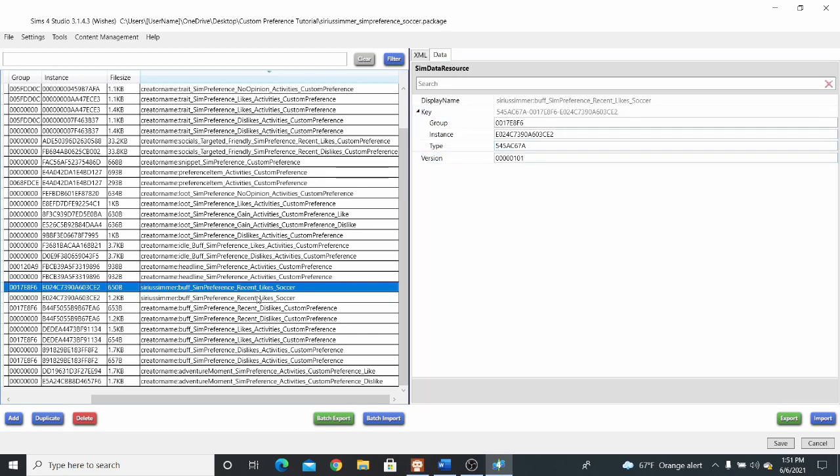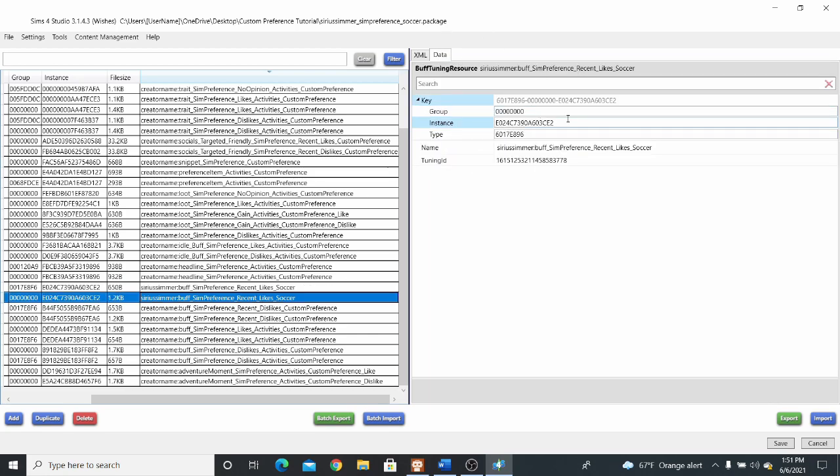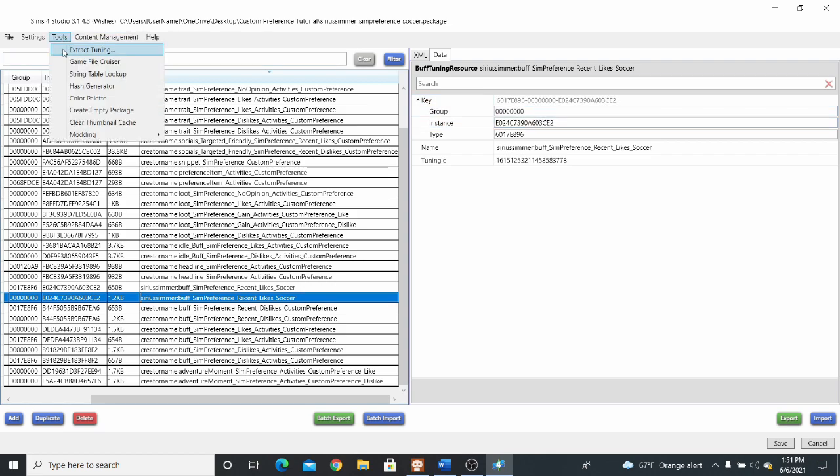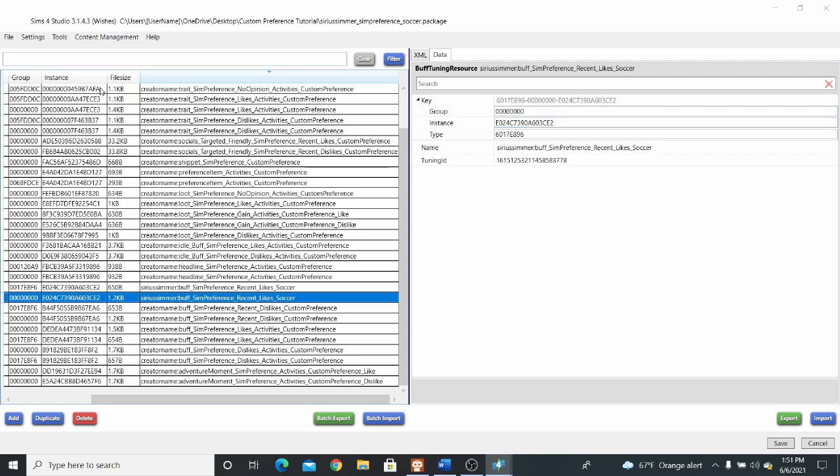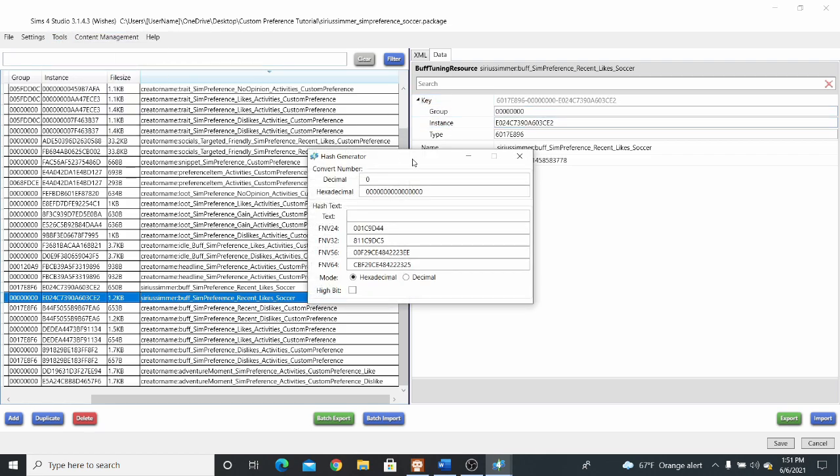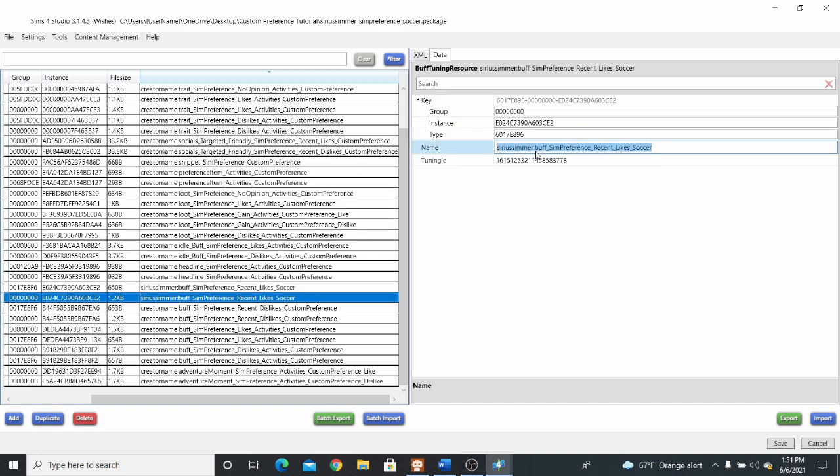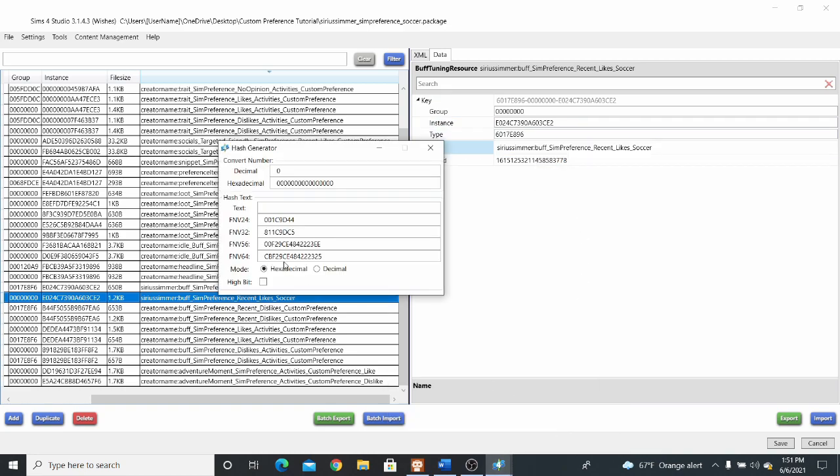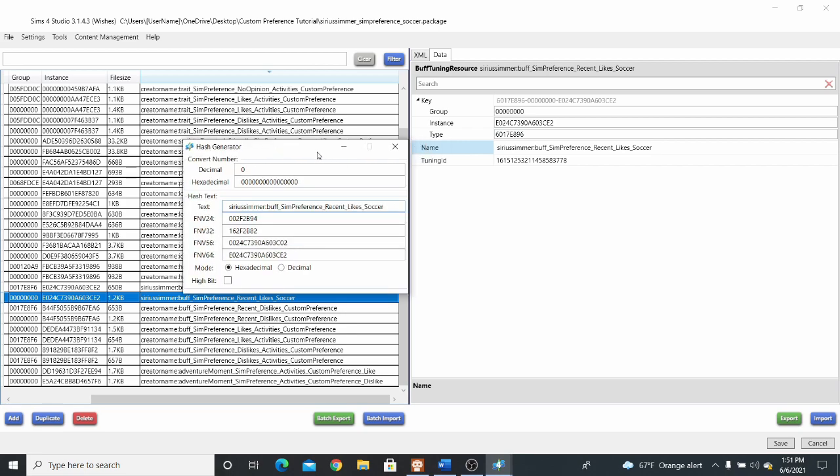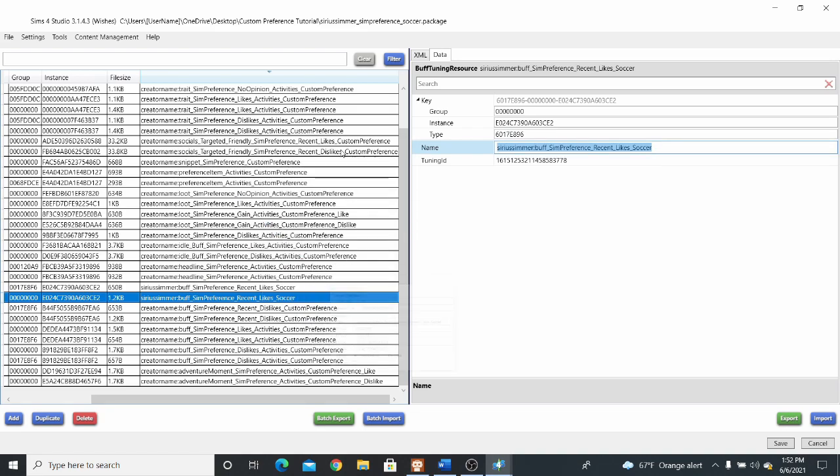Now, to get this new instance number like we just did, you could have also gone up here to tools, opened up a hash generator. Take in the name, copy it, and then paste it right here where it says text. Press enter. And then you see the FNV64 code down here is the same as the instance ID we got up here. This method is really helpful if maybe you were starting with an empty package file and you needed to create resources through the add resource button right here. This is how you would go about getting the instance number for that.